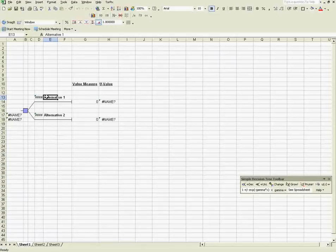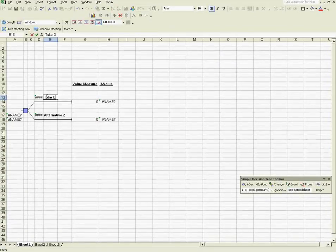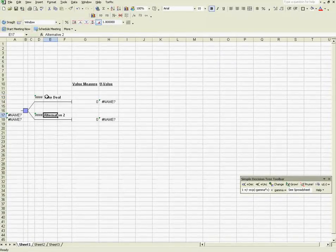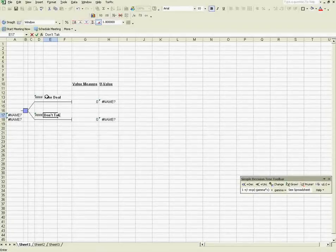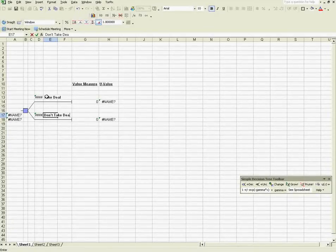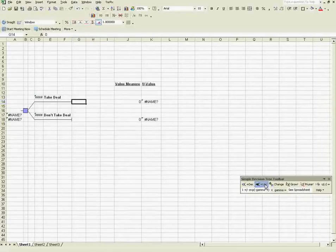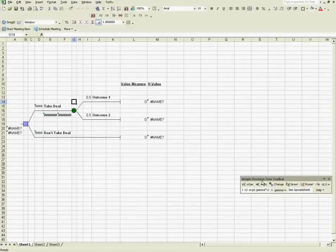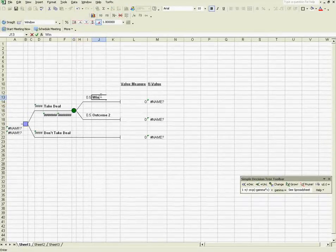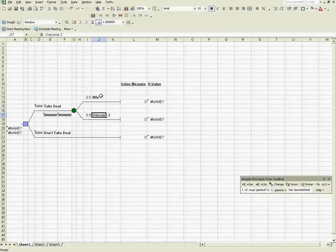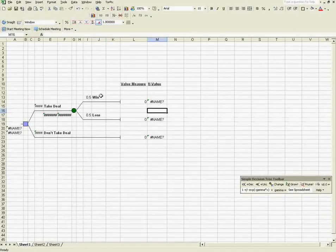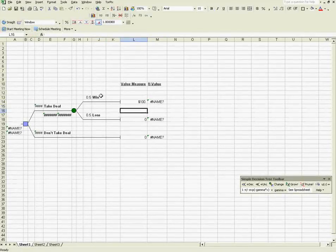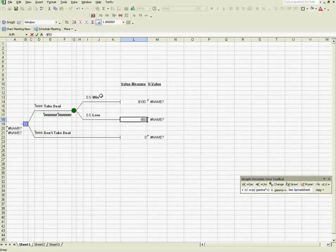So let's say your decision is either to take a deal or not to take a deal. And what is the deal? Let's use the same example that Professor Howard used in class, which is a 50-50 shot of winning $100 or losing $50.